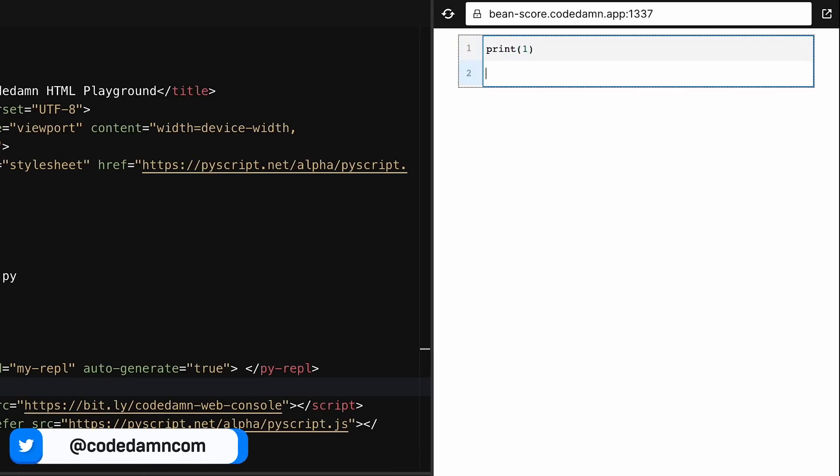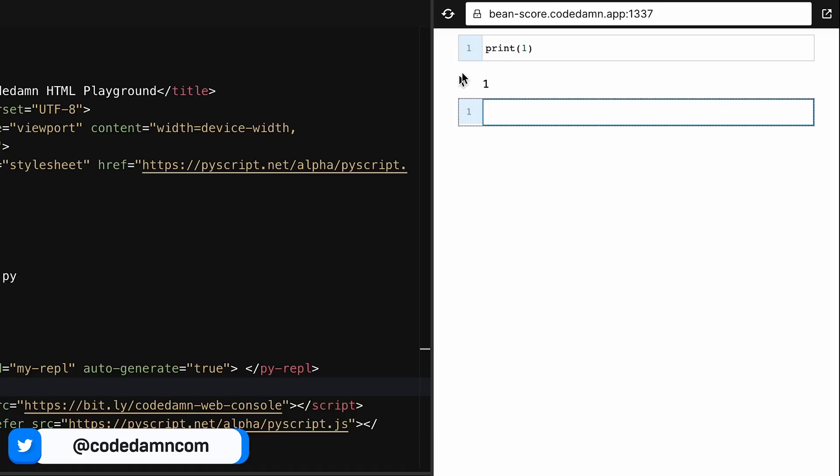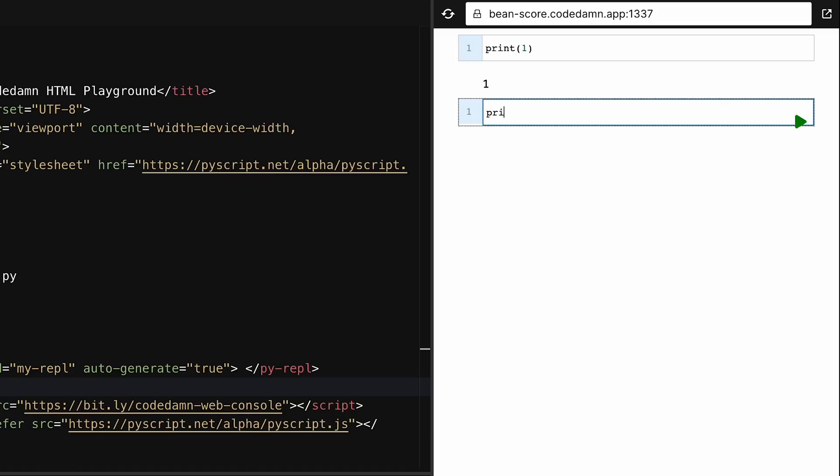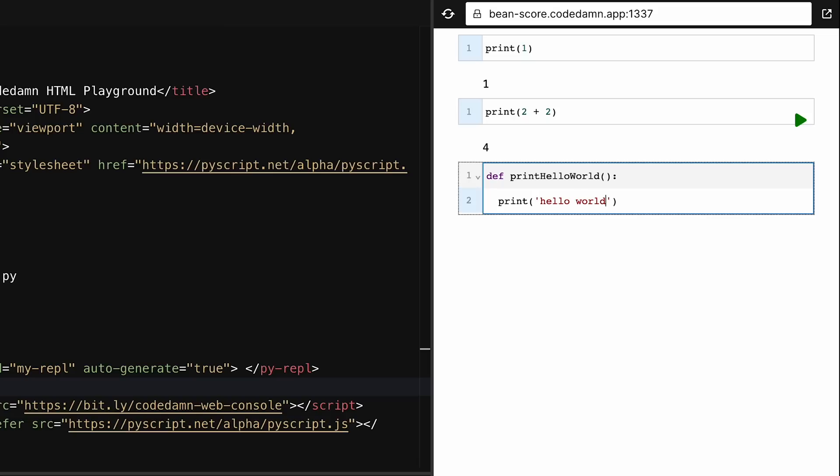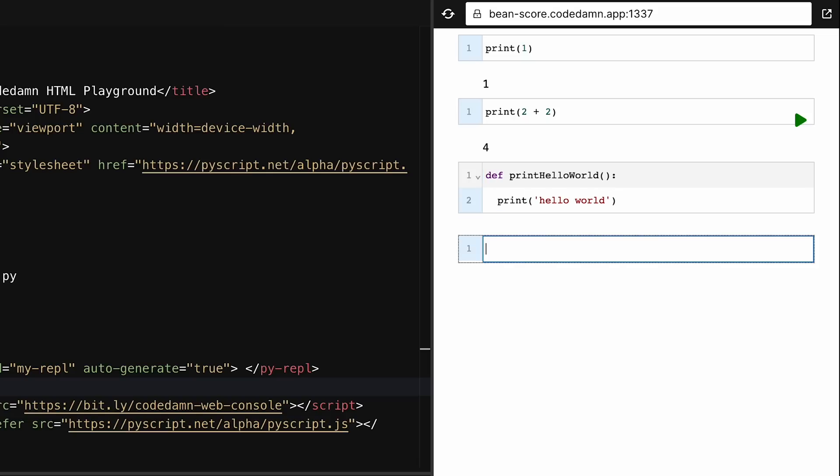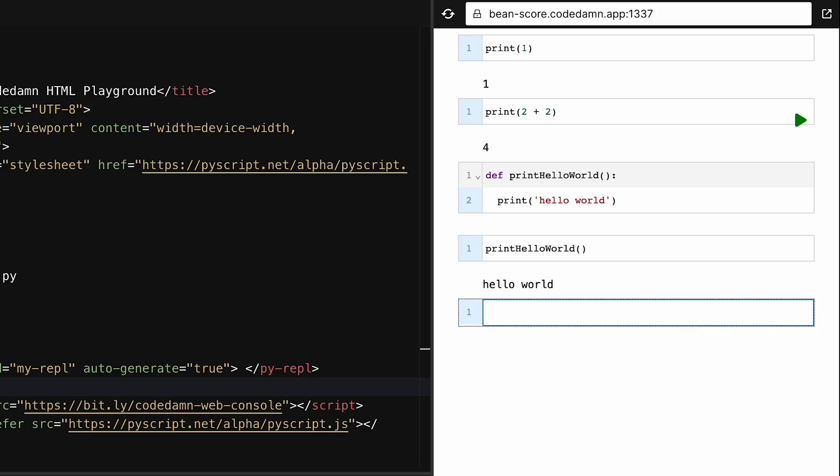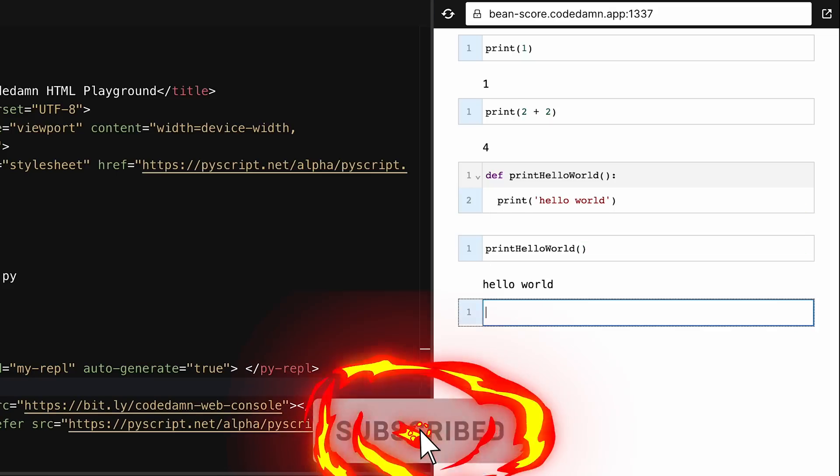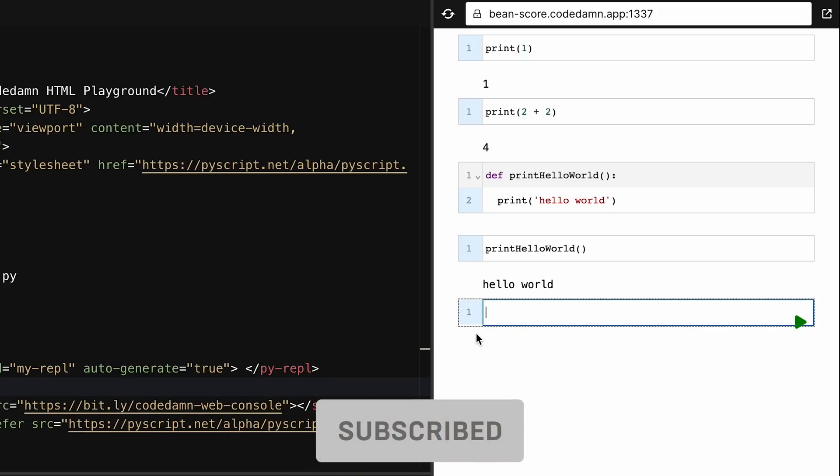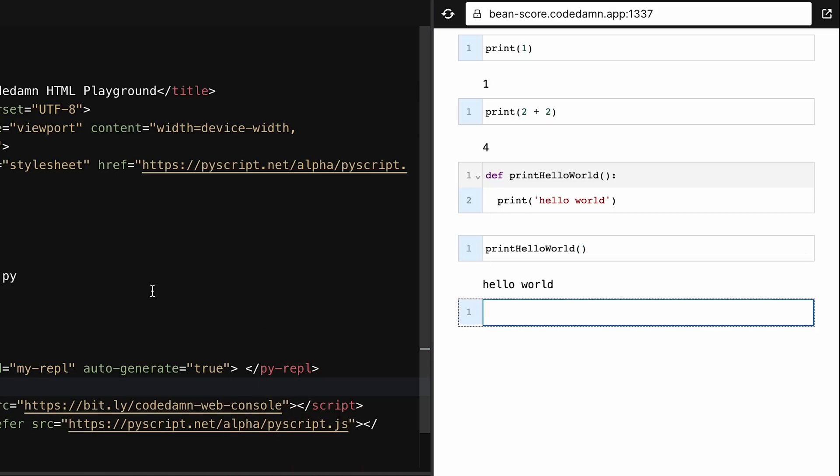Now I can write 'print(1)' and shift-enter, and you see it's working—it's executing actual Python code. I can say 'print(2 + 2)', I can write a function 'def print_hello_world()' and 'print("hello world")', and then in another cell I can write this function call. That's all the Python I probably know at this point, but yeah, this is pretty cool.